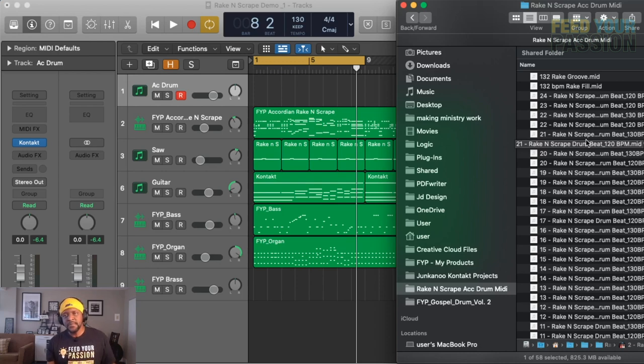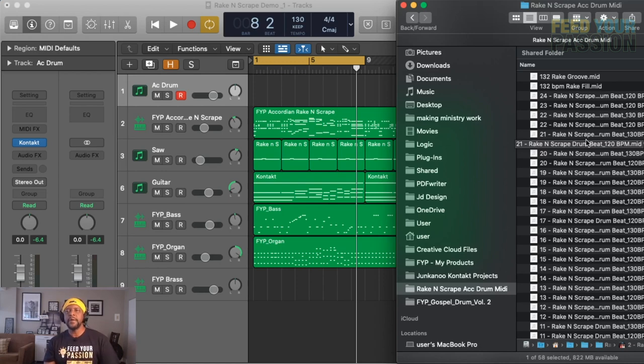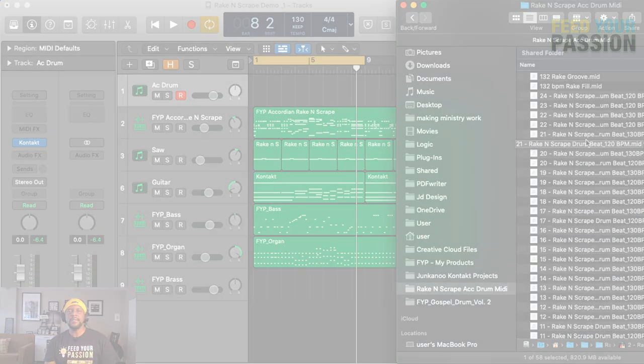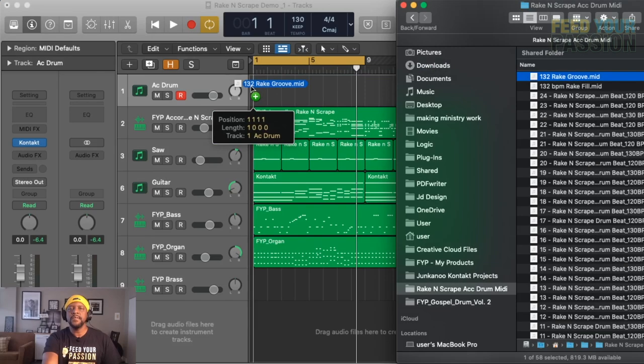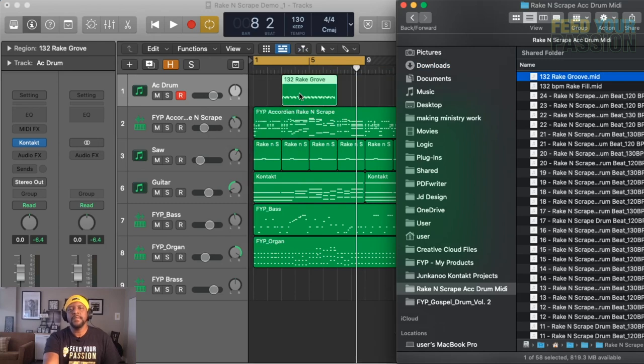You could make beats from scratch, or if you don't want to go through the whole program in itself, you can just use our beats. And also you can edit them, right? You could just double click on it. So let's drag in a couple and see how it sounds.